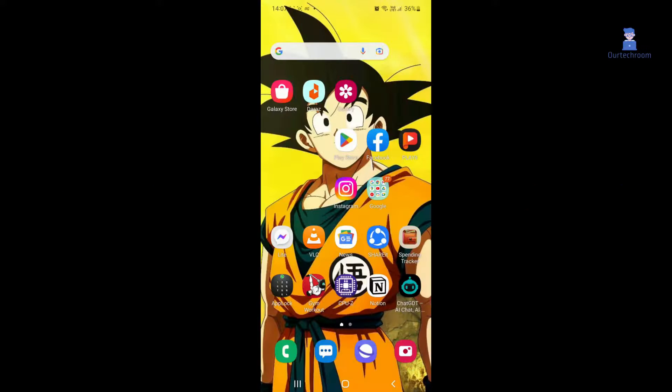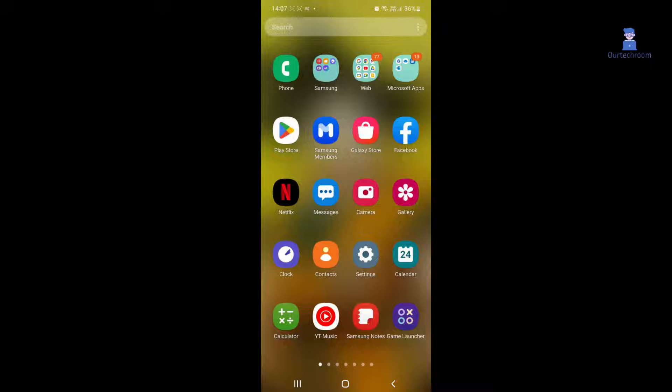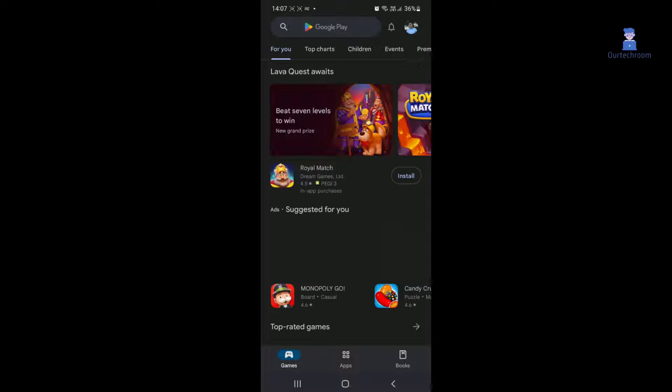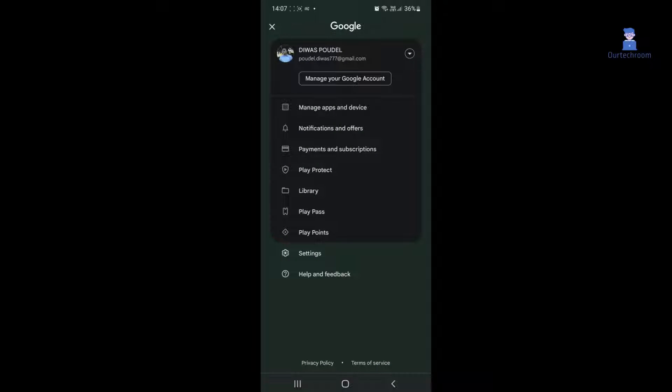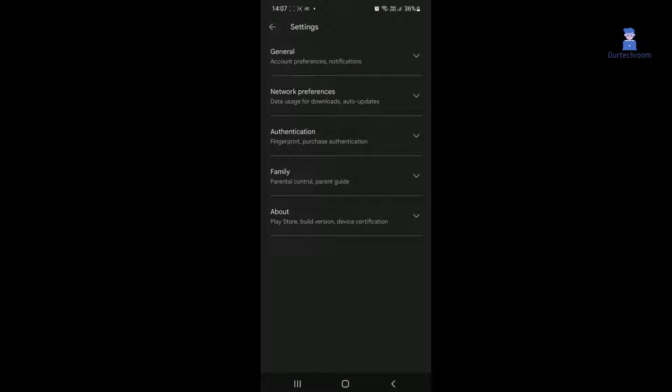First of all, let's look at how to change Google Play language in Android. When you go to Google Play Store, then to Profile, then Settings, and search for language settings, you will not find it.